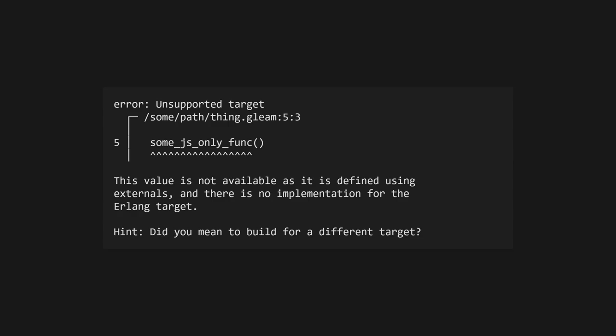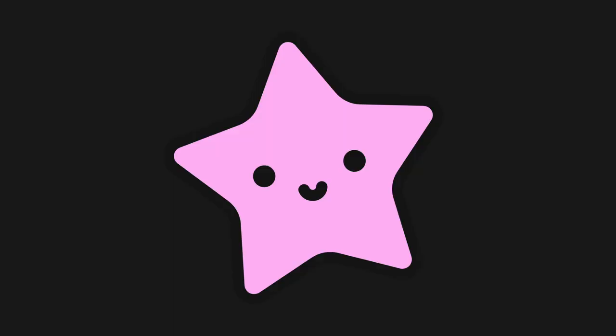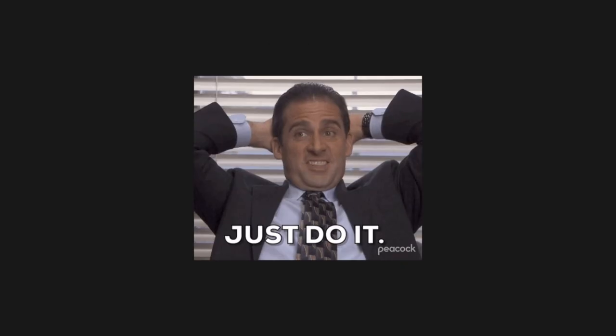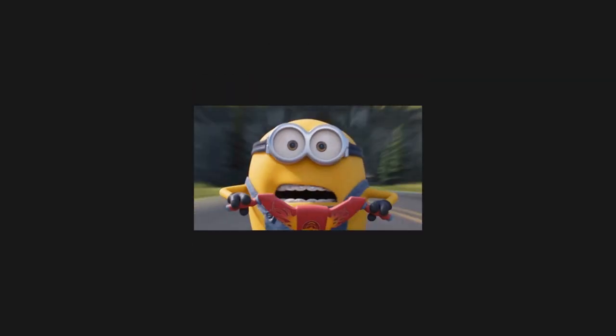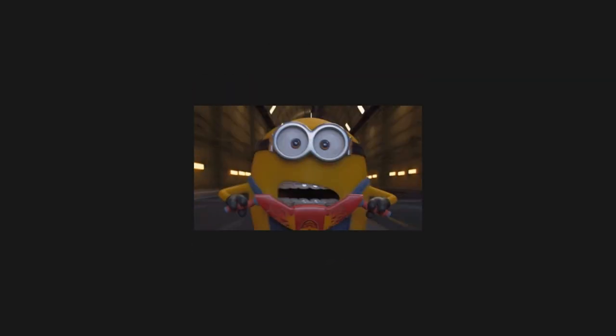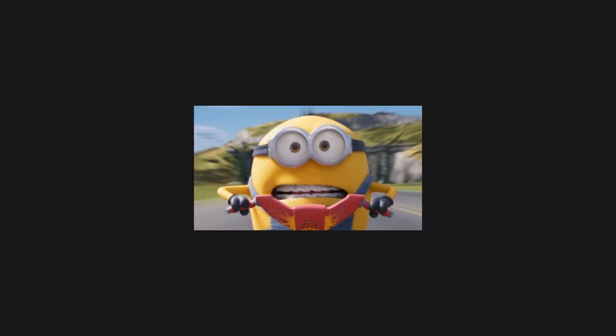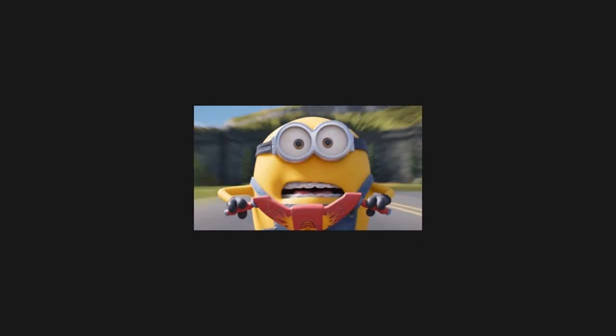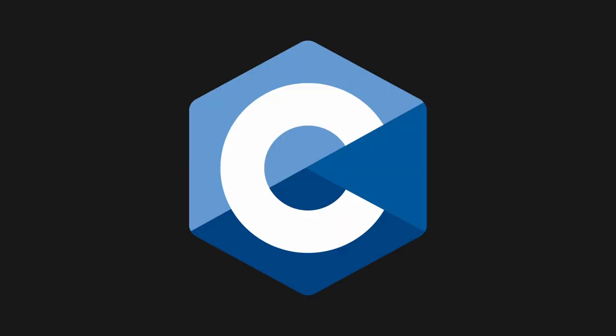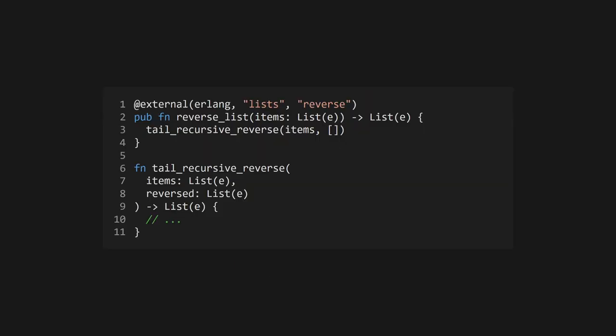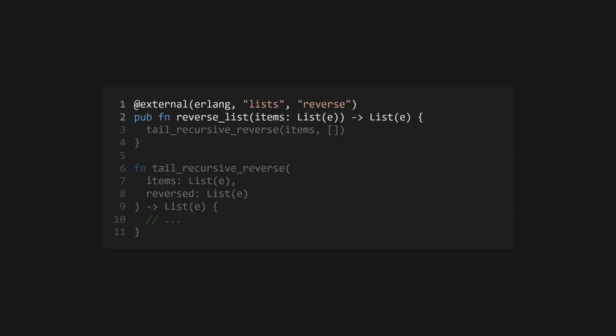But what if you want to use a foreign function for one target, but a Gleam implementation for the other? Well, you can absolutely do that. This comes in handy when you have a function that can be implemented in Gleam, but one of the target runtimes has a more efficient implementation you can use instead. Both Erlang and JavaScript have some standard library functions that are written in optimized C or C++ respectively, so it can be worth tapping into those if they suit your use case. All you have to do is provide a body for a function marked with external. In this example, the reverse list function will use the Gleam implementation when compiling to JavaScript, but it'll use the lists reverse function from the Erlang standard library when you're targeting Erlang.